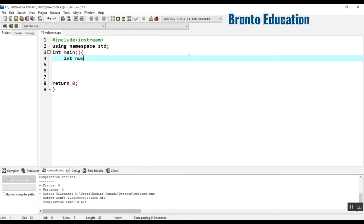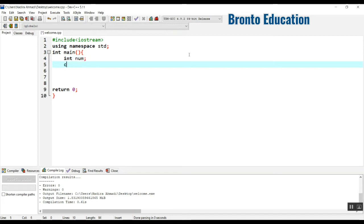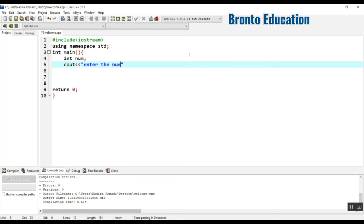So here, enter the number you want hello to be printed.